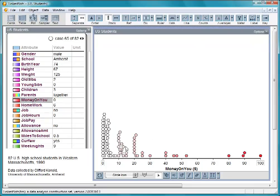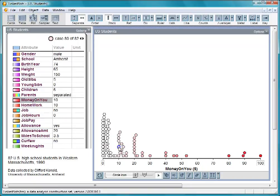So this student had $13, and is therefore a little further to the right than this student, who had only $10.